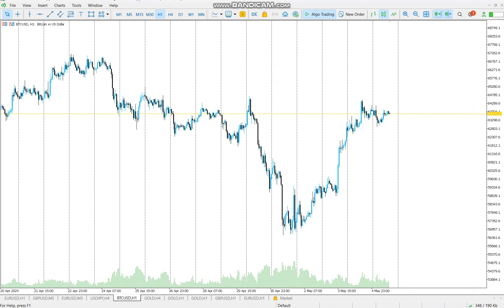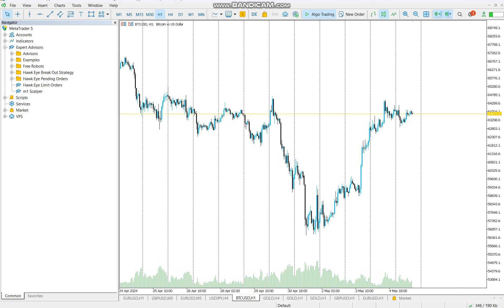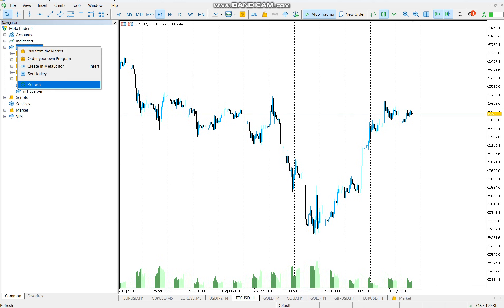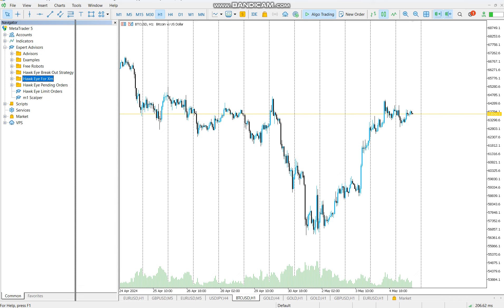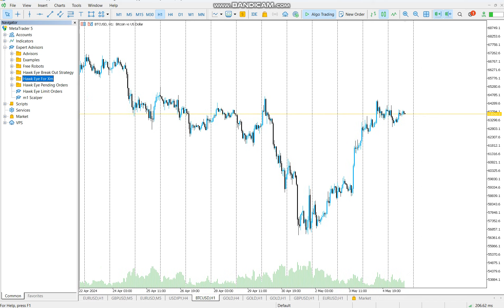At this point, you can close and reopen MT5, or you can go to Navigator and then click Expert Advisors and refresh. There you go, here's the robot. This robot can trade anything, any instrument.